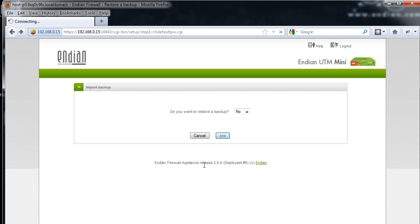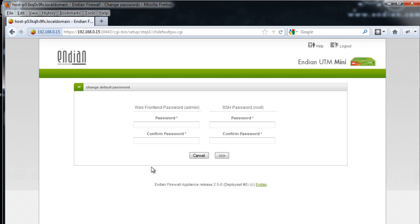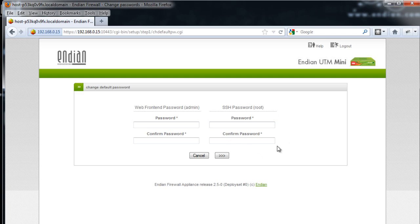In this screen, I need to set up passwords for the Endian Firewall device. There are two passwords: the admin password for the web management interface — which I'm using right now — and the root password for the SSH command-line interface, which can also be used to configure the device. I'll enter my passwords and hit Next.